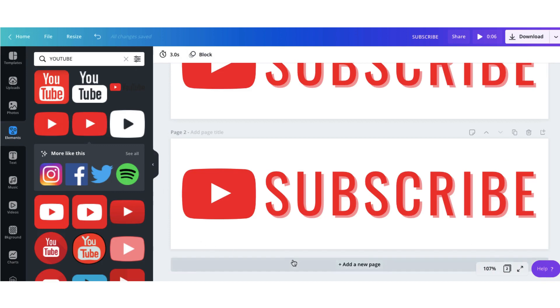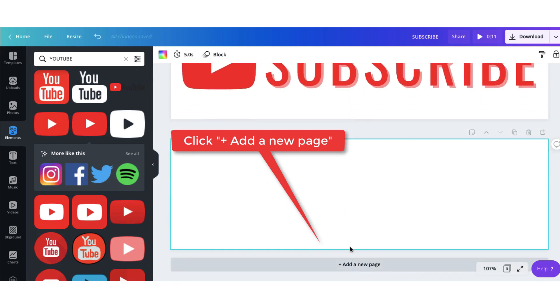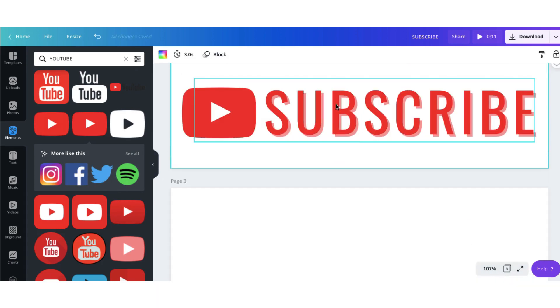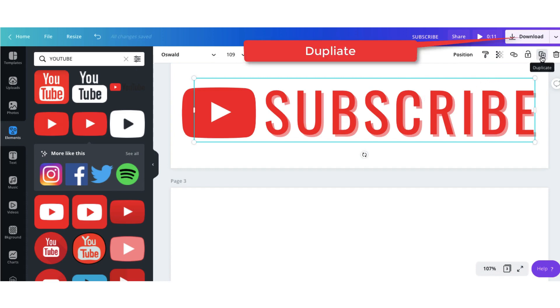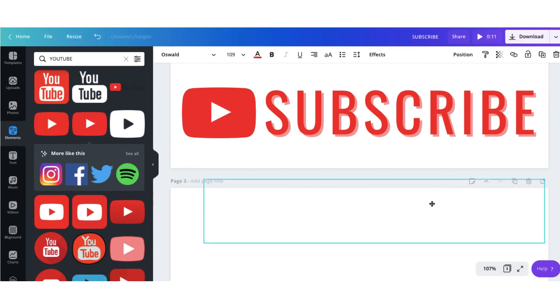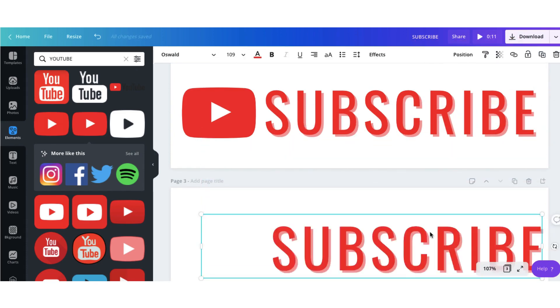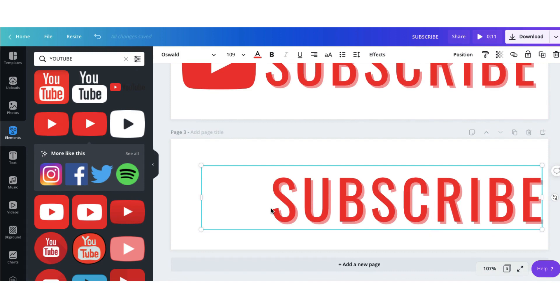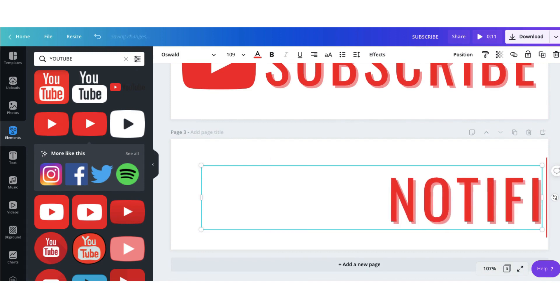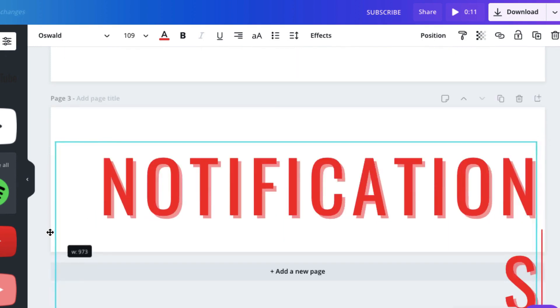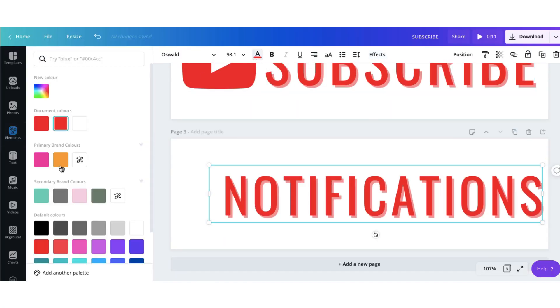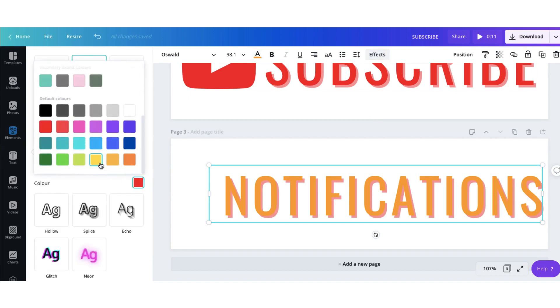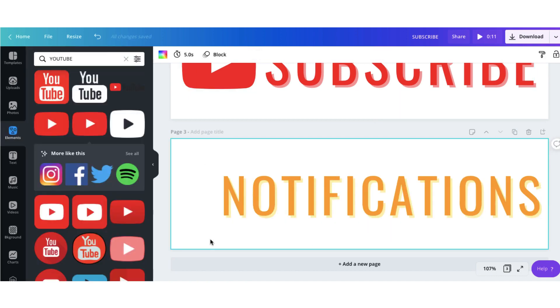Now what I want to do is add a fresh new page so I'm going to go to the bottom here and click add a new page. I'm also going to copy this text here by clicking on it once to select it and then clicking on the duplicate button. Now I'm just going to drag it down onto my fresh new page but instead of subscribe now I'm going to type notifications. I'm also going to change the colour. Perfect.